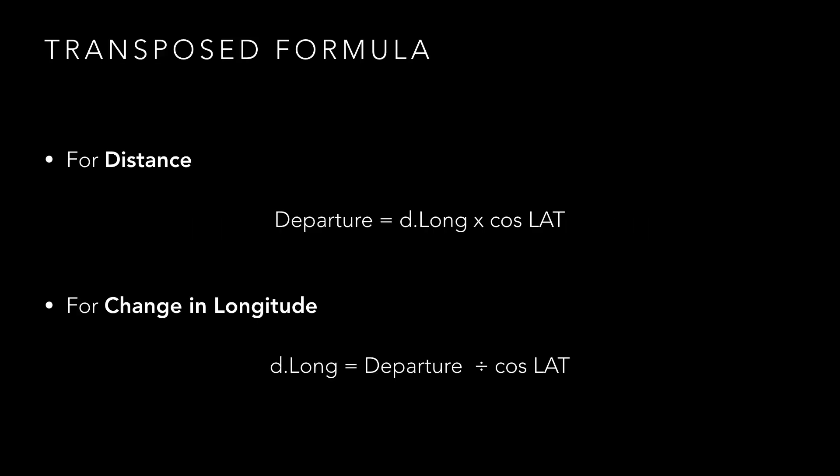This formula can be transposed to allow us to calculate the distance travelled or to calculate a change in longitude to find a final position.